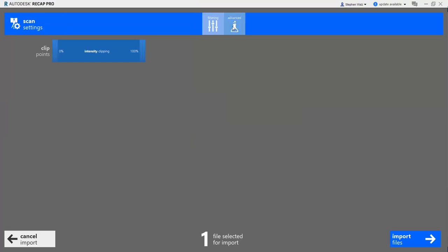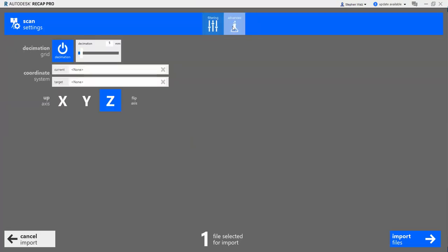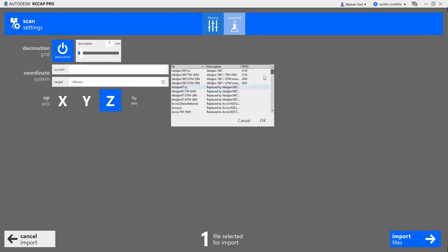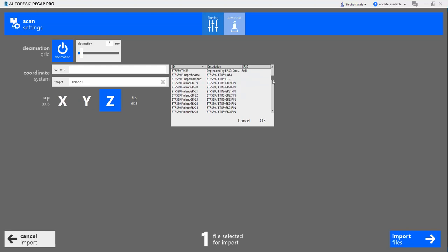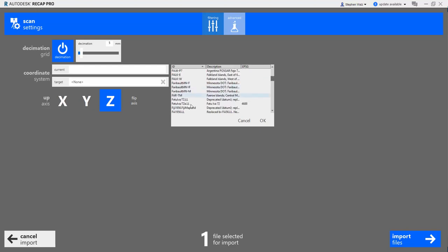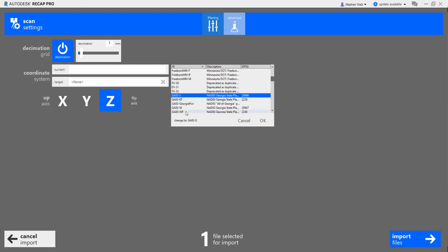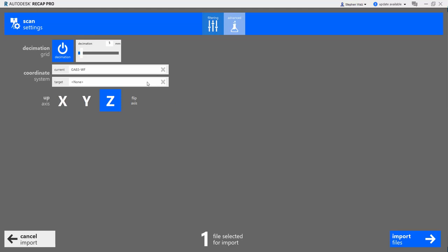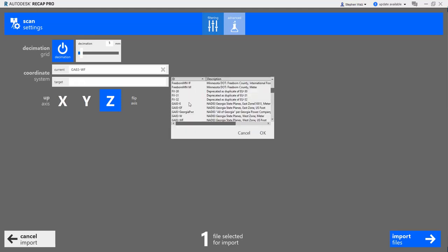We're going to click the Advanced tab and make sure we define the coordinate system. It appears that the current coordinate system was not defined within the LAS file. Typically, this will automatically recognize the coordinate system that was defined previously.